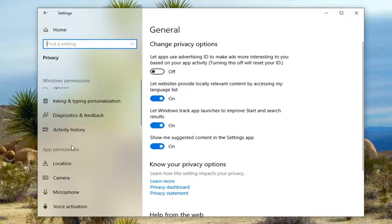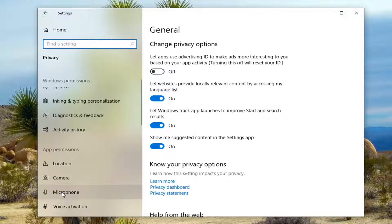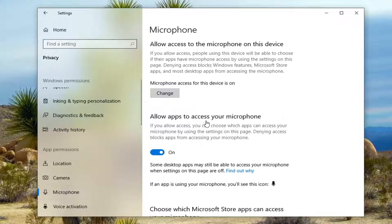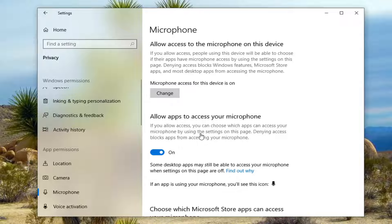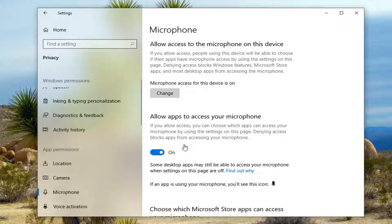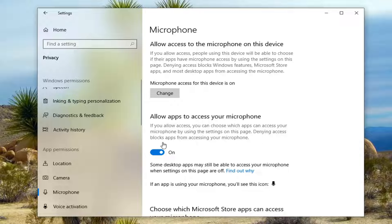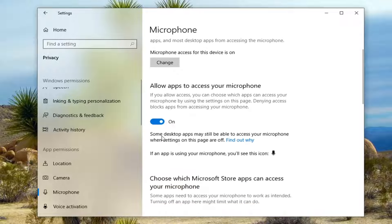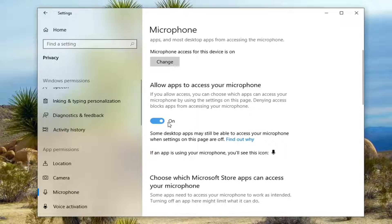On the left side underneath app permissions select microphone. So underneath first is allow apps access to your microphone. If you allow access you can choose which apps can access your microphone by using the settings on this page. So the master control access is just set to on.